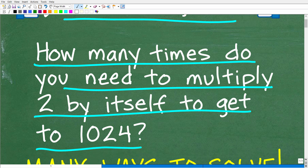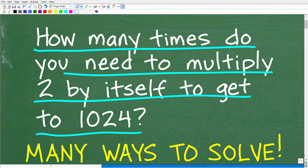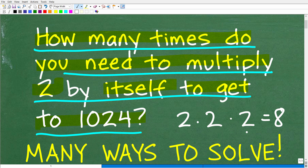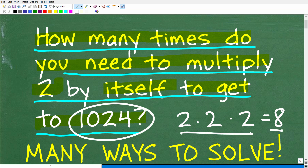Let's take a look at the problem one more time. The question is: how many times do you need to multiply 2 by itself to get to 1024? You could just take 2 and start multiplying by itself — 2 times 2 is 4, that's not enough. 2 times 2 times 2 is 8, still not enough. So with three 2s we got to 8 — how many 2s do we need to get to 1024?